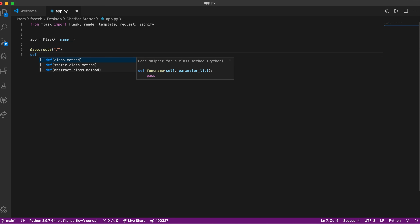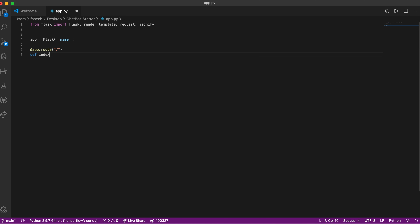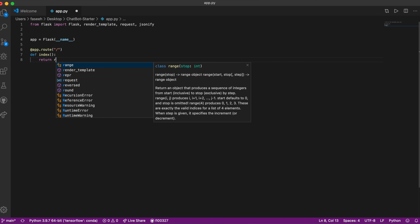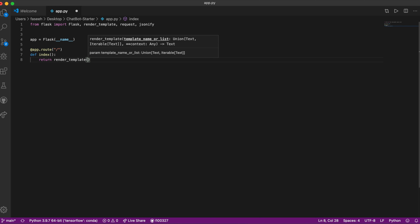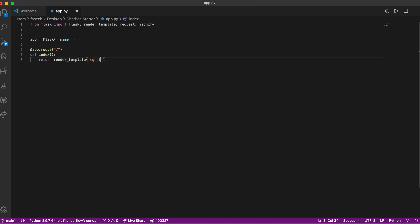For the main home page, we're going to display the index, which will show our chat. We define the function in Python using 'def', name the function 'index', then use proper indentation and return the name of our HTML file from the starting code. We'll use render_template to call the chat.html file.